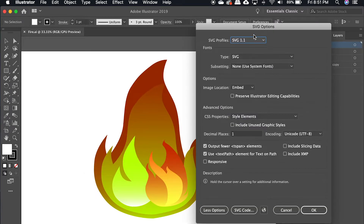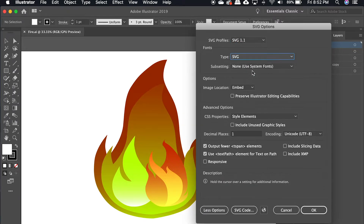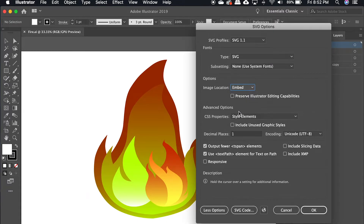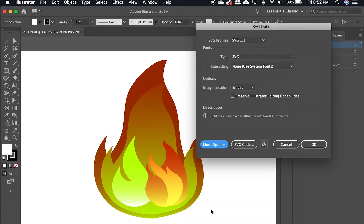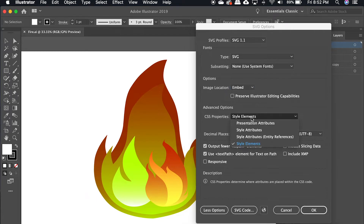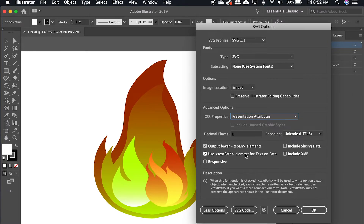You'll need to adjust a few settings in order to make sure that you don't end up with a black blob in VideoScribe. The two things that we should change are: under Options, Image Location, we want to select Embed. And then make sure you can see Advanced Options by clicking More Options. You should then see something called CSS Properties, and we want that to be set to Presentation Attributes.